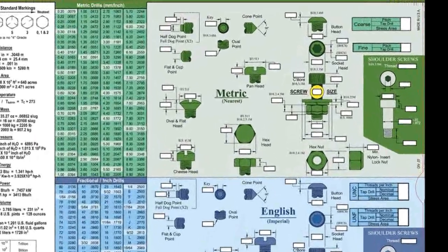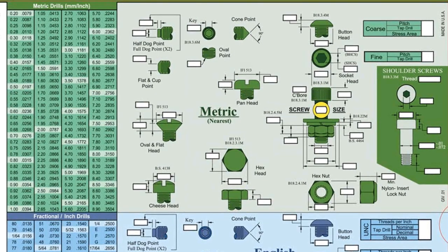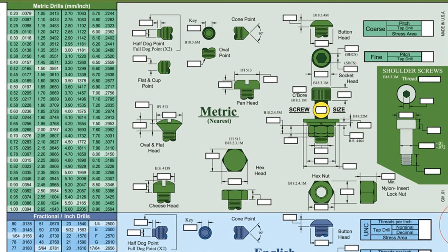At the top of the chart, metric fasteners ranging in size from 1.6 mm to 24 mm are highlighted in green.